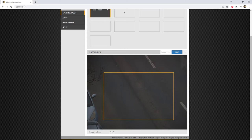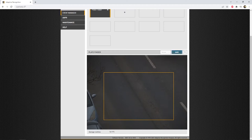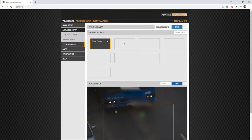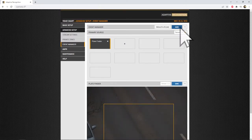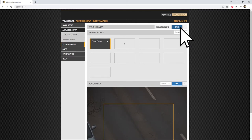After it is set, just click on Save at the Plate Finder section, and then go back to the top of the page, and save the full configuration by clicking on the Save button at the top as well.